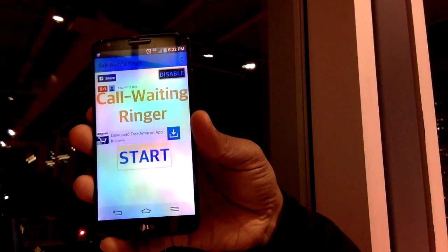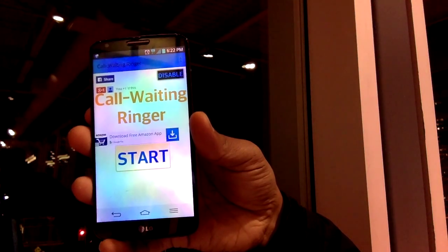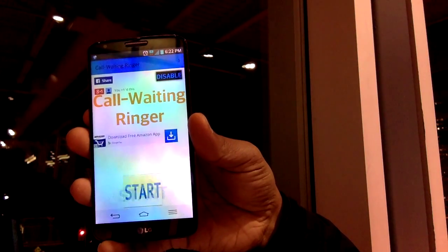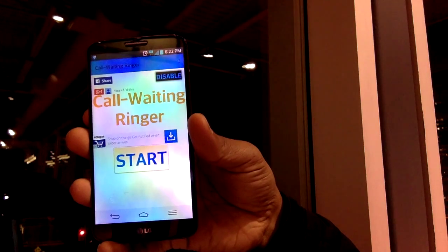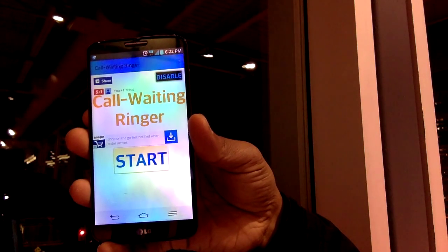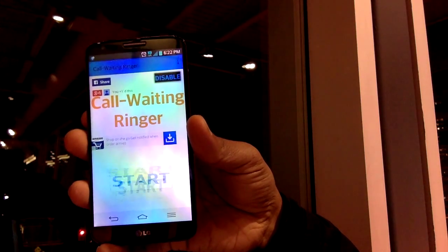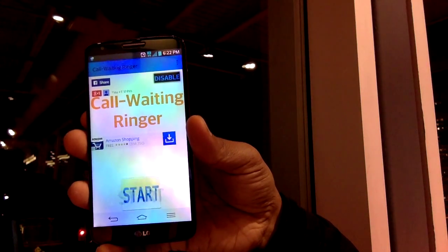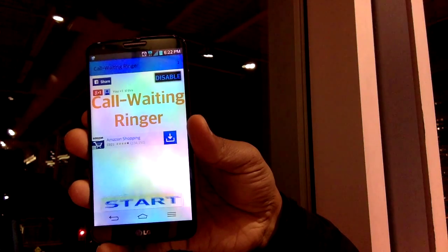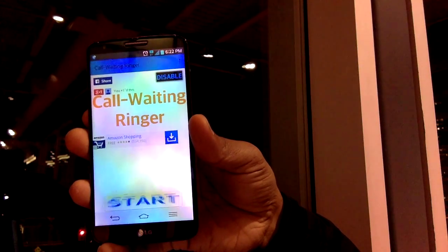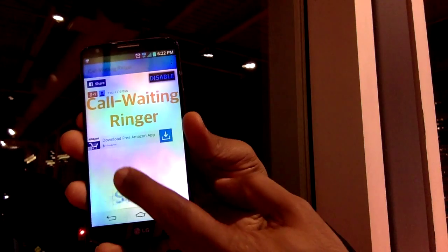Hi everyone. I'm the creator of an application I'd like you to know about. It's called Call Waiting Ringer. It allows you to never miss a call waiting. It plays a five second ringtone or vibration whenever you get a call waiting. Let's take a look how it works.